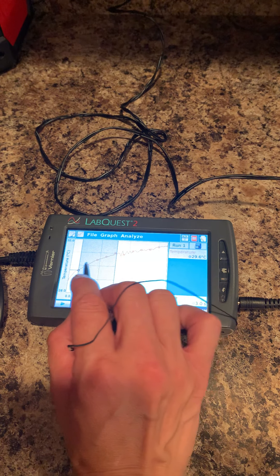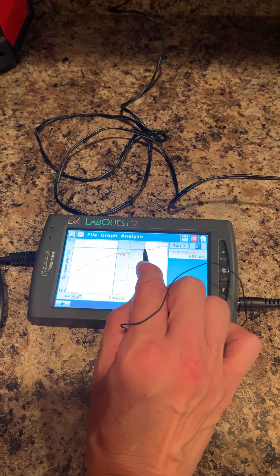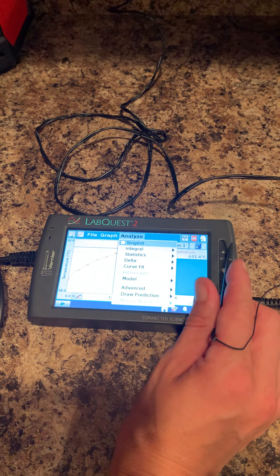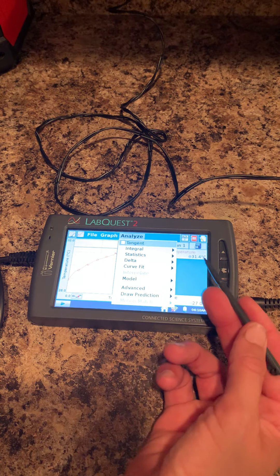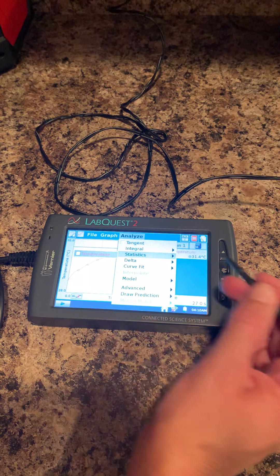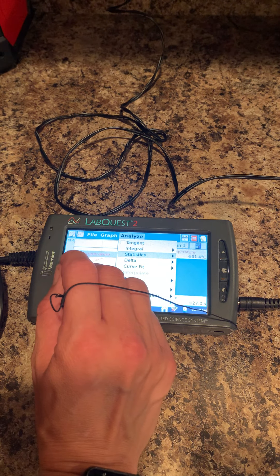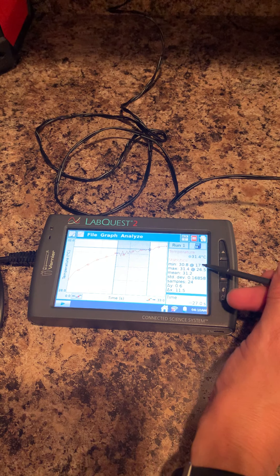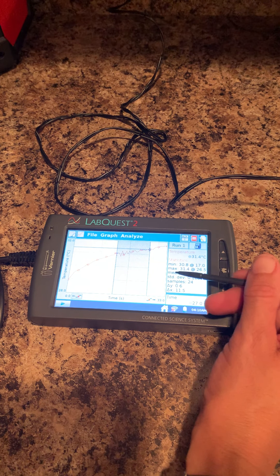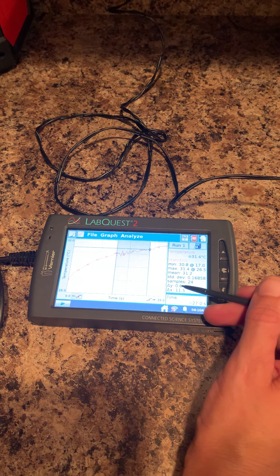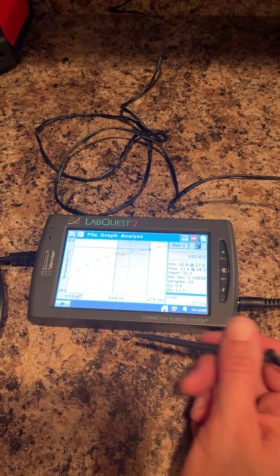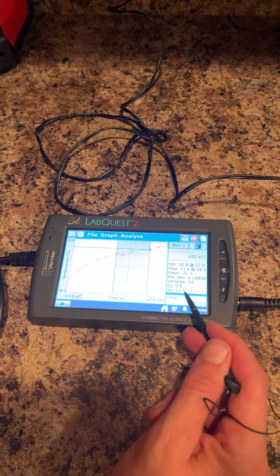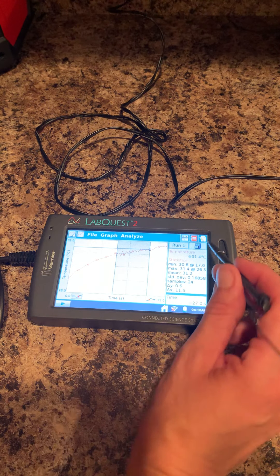Another thing you can do is click and highlight an area, then click on analyze. Normally we'll go to statistics. In this case, we'll look at temperature because that's what's available. You can see your minimum temperature, maximum temperature, mean, and then your delta y (change in y-axis) and delta x (change in x-axis).